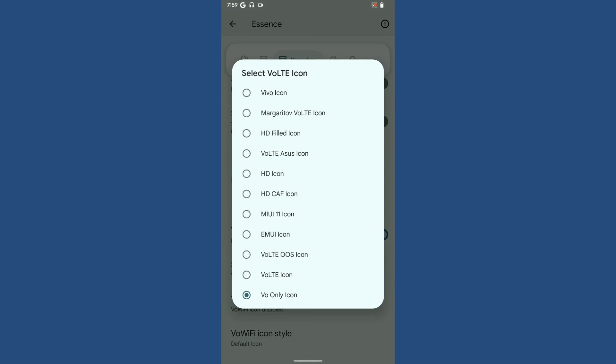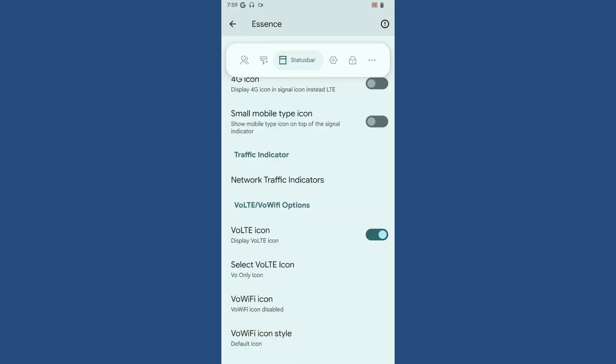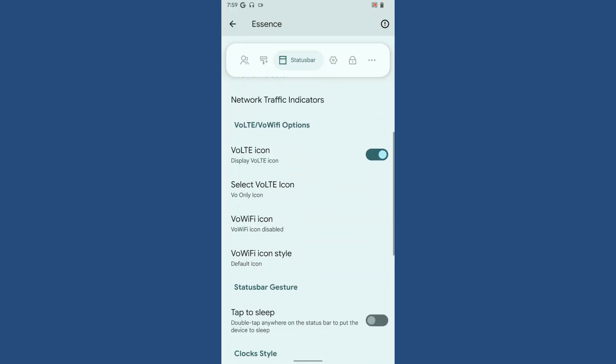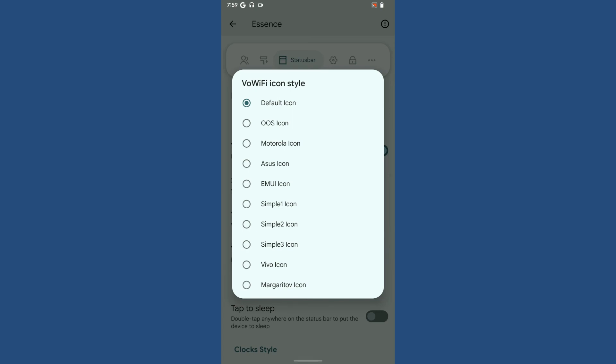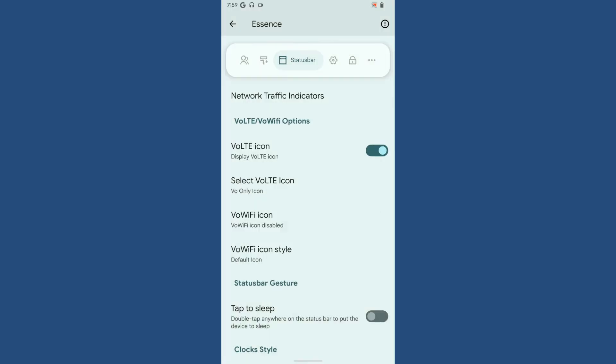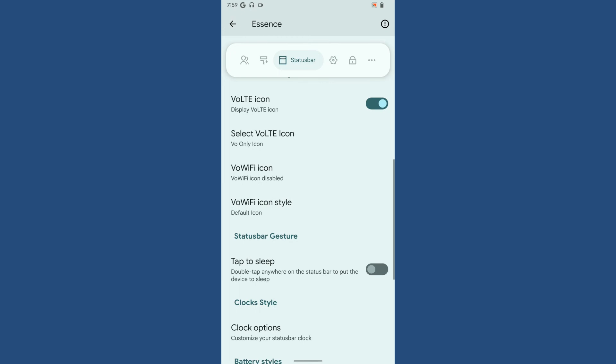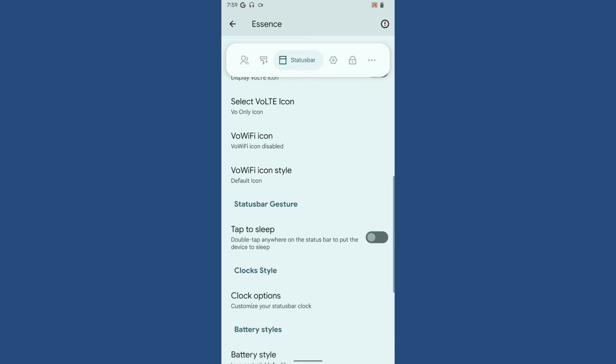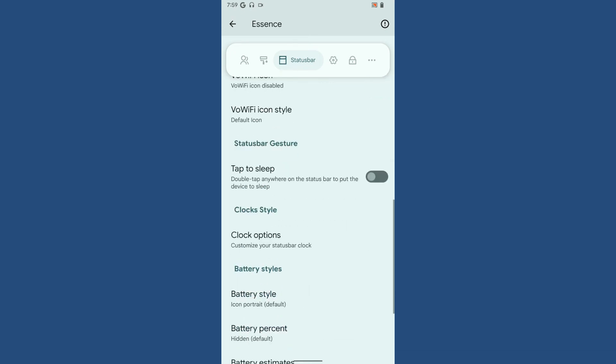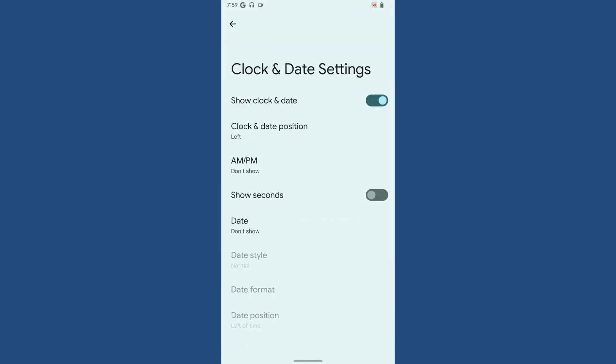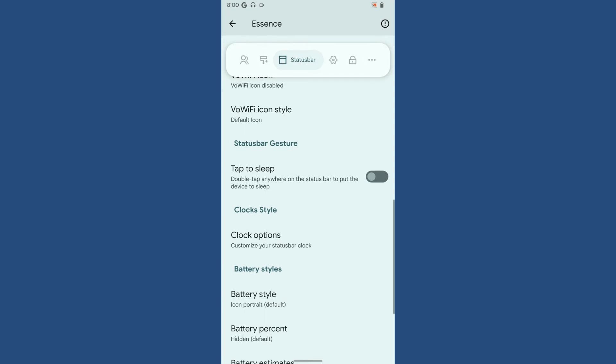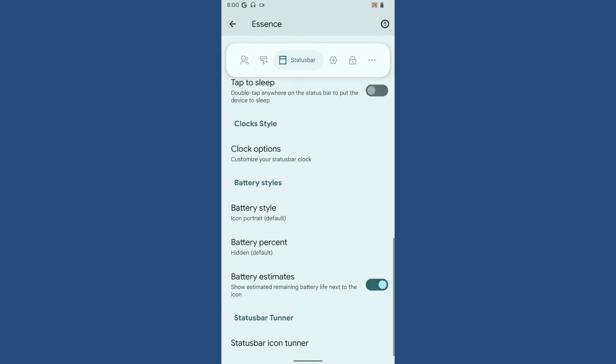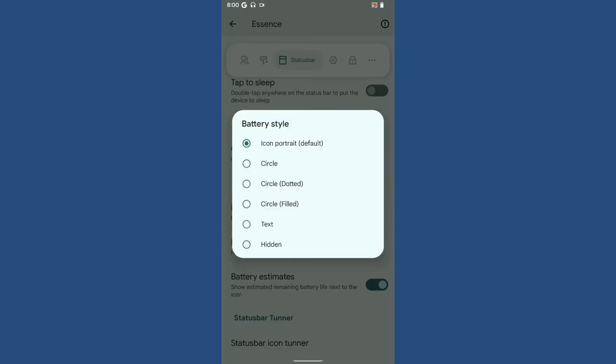There's the wallet icon, and you can customize it. There are quite a lot of choices available, and even with the Wi-Fi icon too. There's gesture button, tap to sleep, block options, and battery style. You can customize the battery style - how you want it displayed, whether as text or something else.